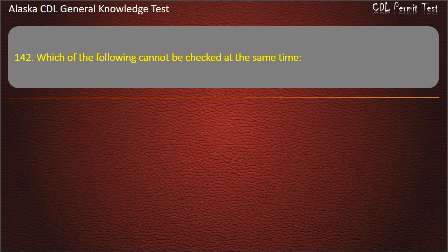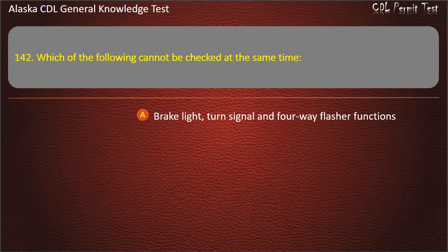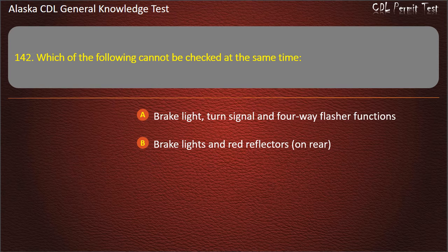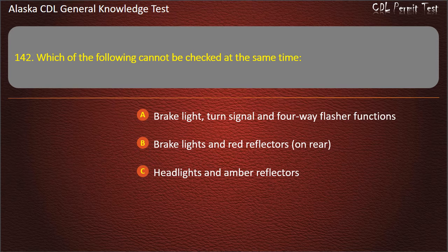Question 142. Which of the following cannot be checked at the same time? Brake light, turn signal and 4-way flasher functions; brake lights and red reflectors on rear; or headlights and amber reflectors. Answer: Brake light, turn signal and 4-way flasher functions.